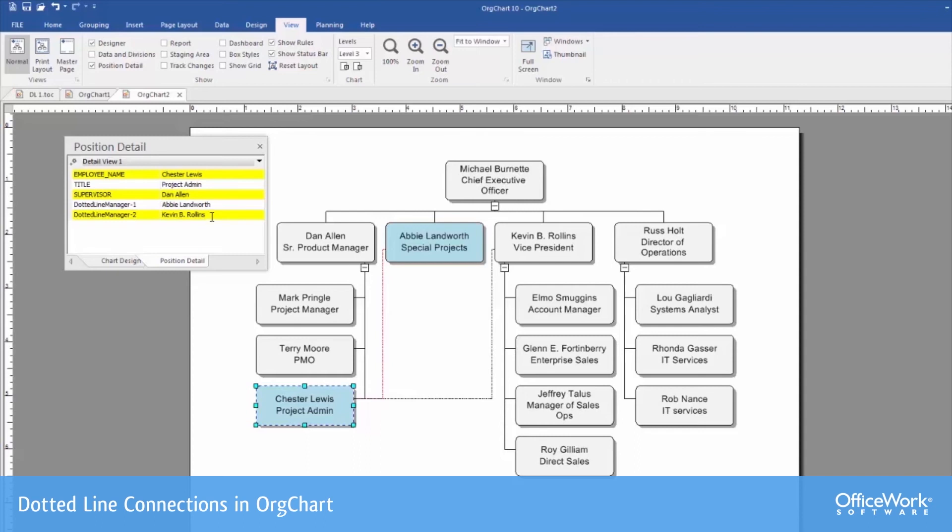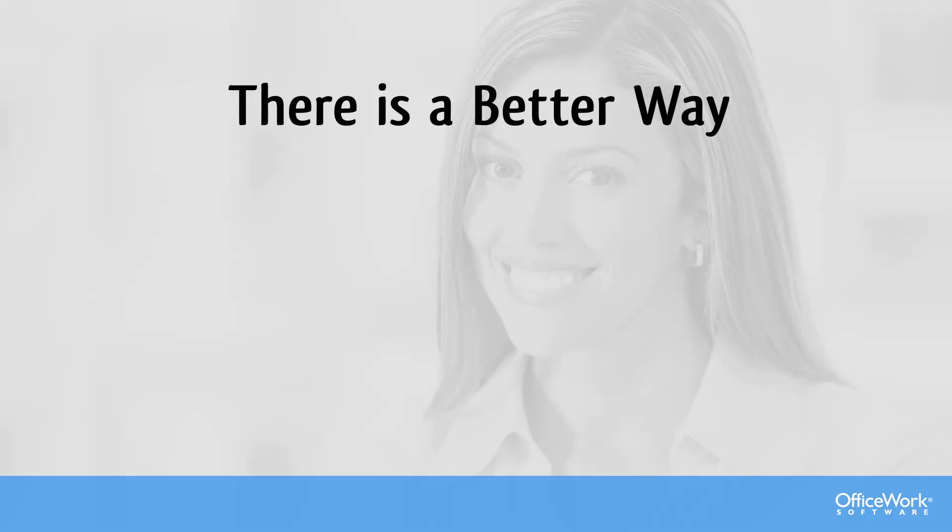This is one of the great things about the application is that we're tracking this in a database. It's not simply cosmetic on the diagram.